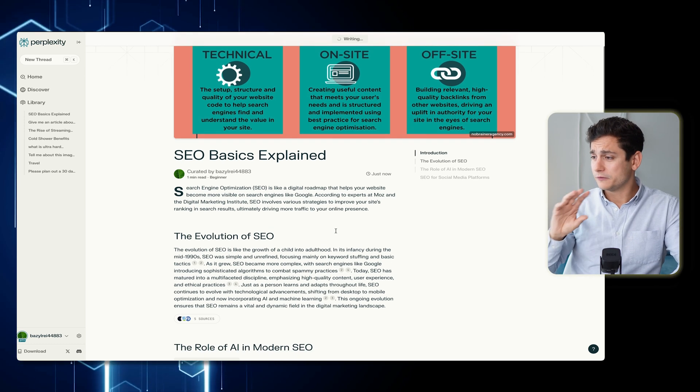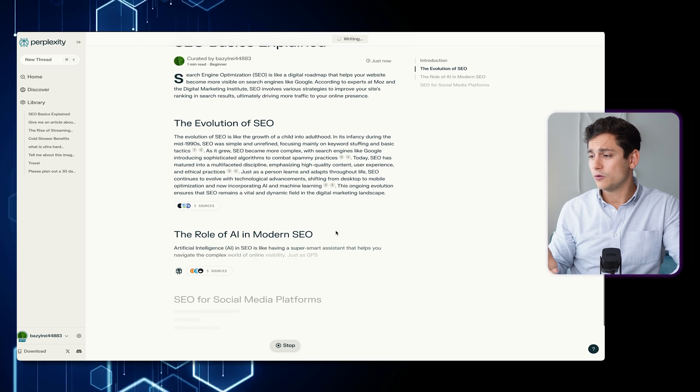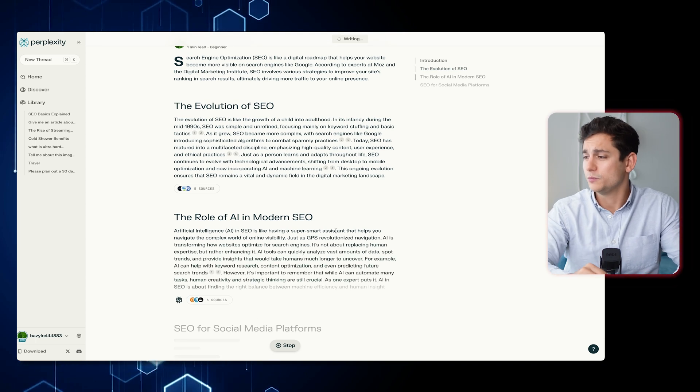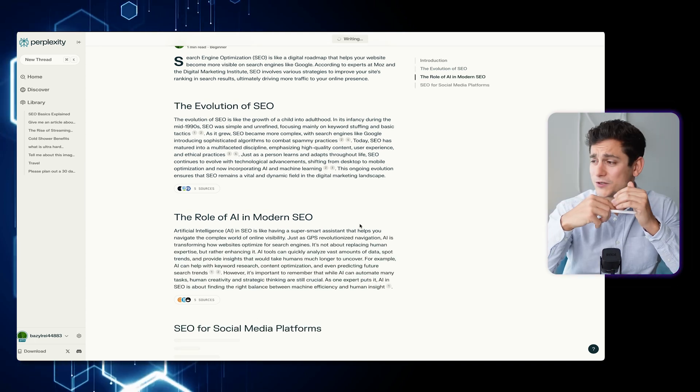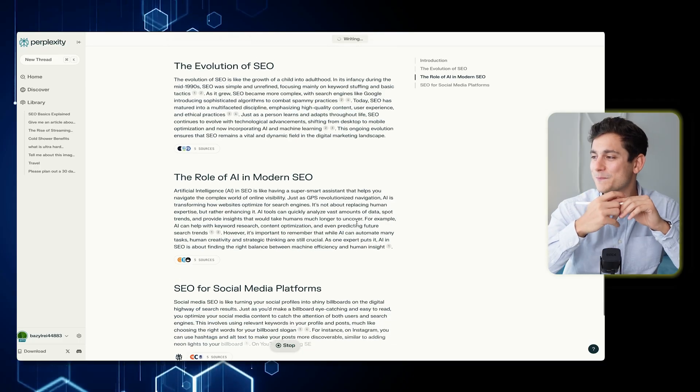We have the evolution of SEO, the role of AI in modern SEO, and SEO for social media platforms. We have the basis of our article already in place and we're already in editing mode, because that's really what Pages is about — Perplexity writes your article and then you come in and start editing every single bit that you want to customize.